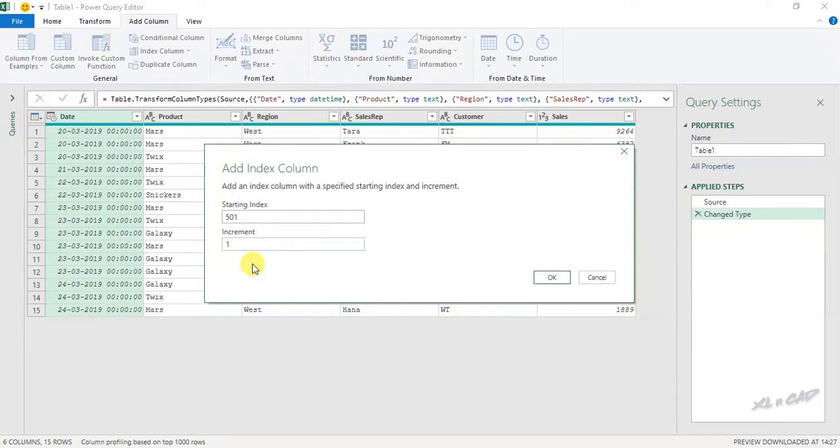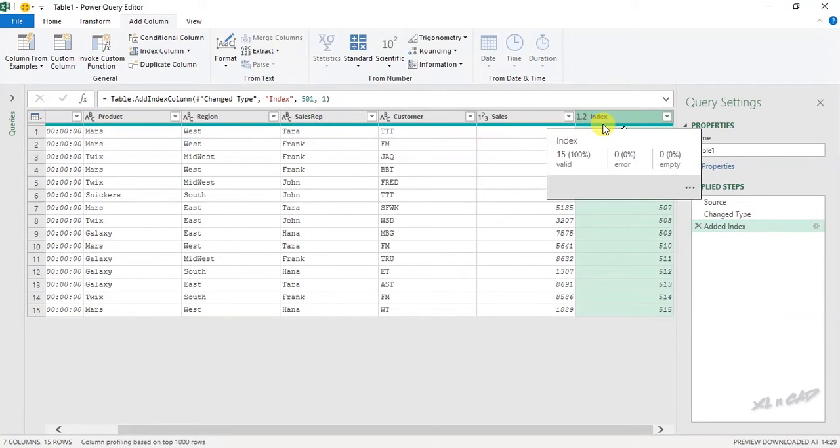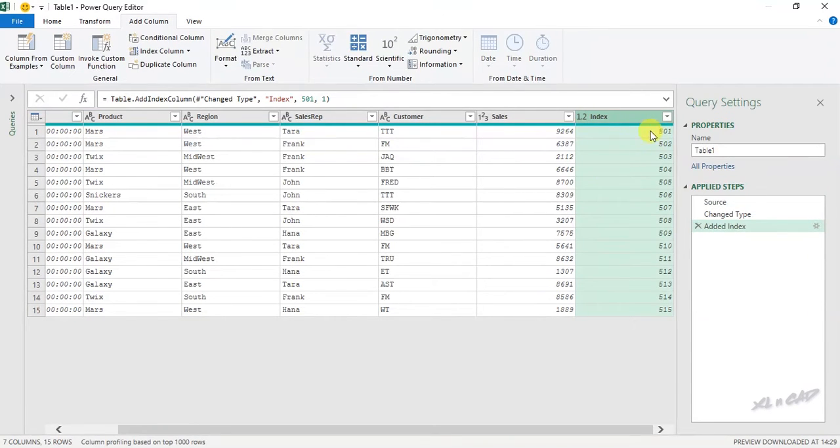And you can use whatever increment you like. Even negative numbers are allowed here. OK. Now we have a new column called Index with serial numbers starting from 501.